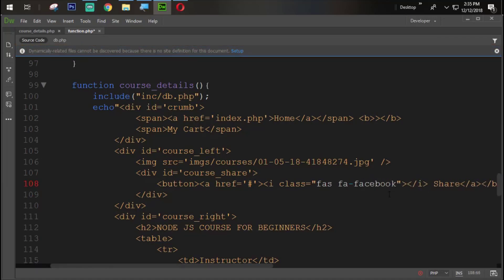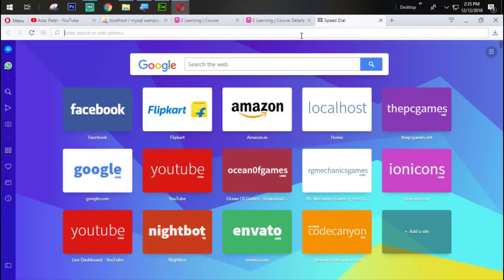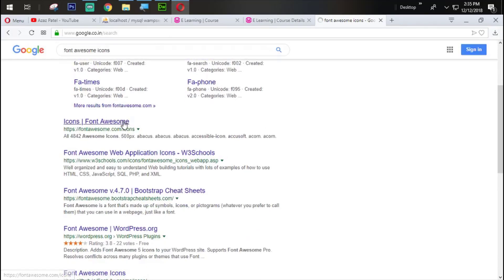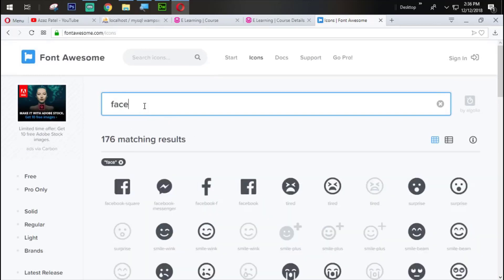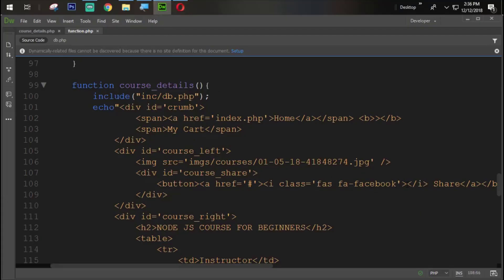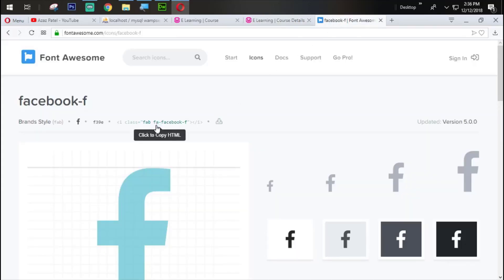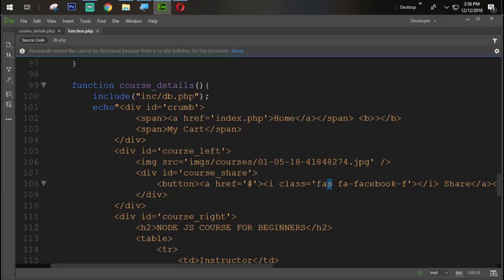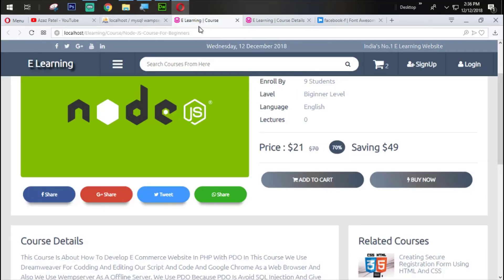Change here with Facebook. Let's see the output first. Refresh it. You can see that the icon is not coming just because we made a mistake. So we are going to Font Awesome icons to find the Facebook icon. Let's refresh and check. You can see that the Facebook icon is now coming from here.